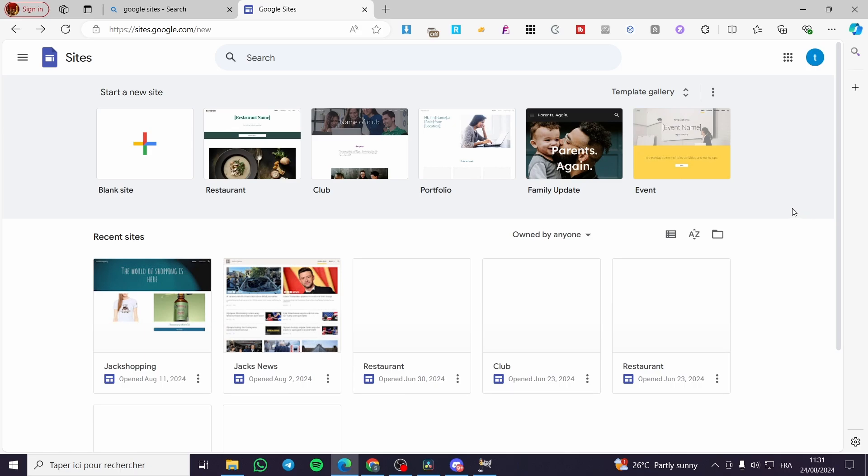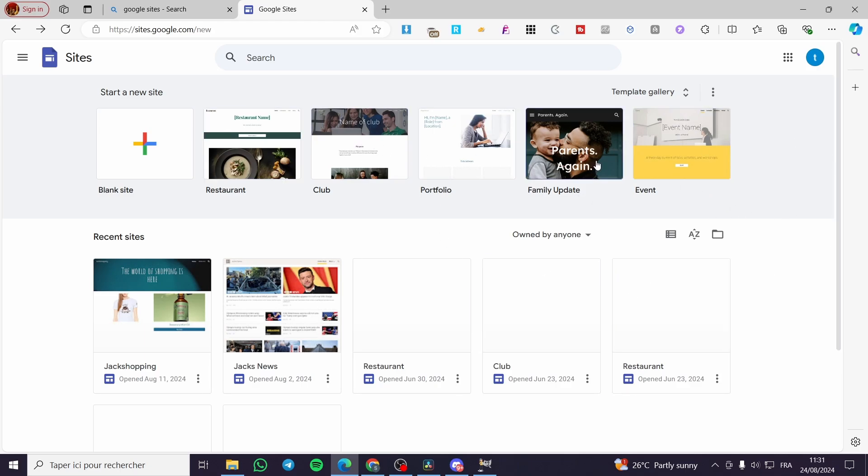The first thing you need to do is head over to sites.google.com and you will see the dashboard. After you have signed in to your Google account you will see it right there.